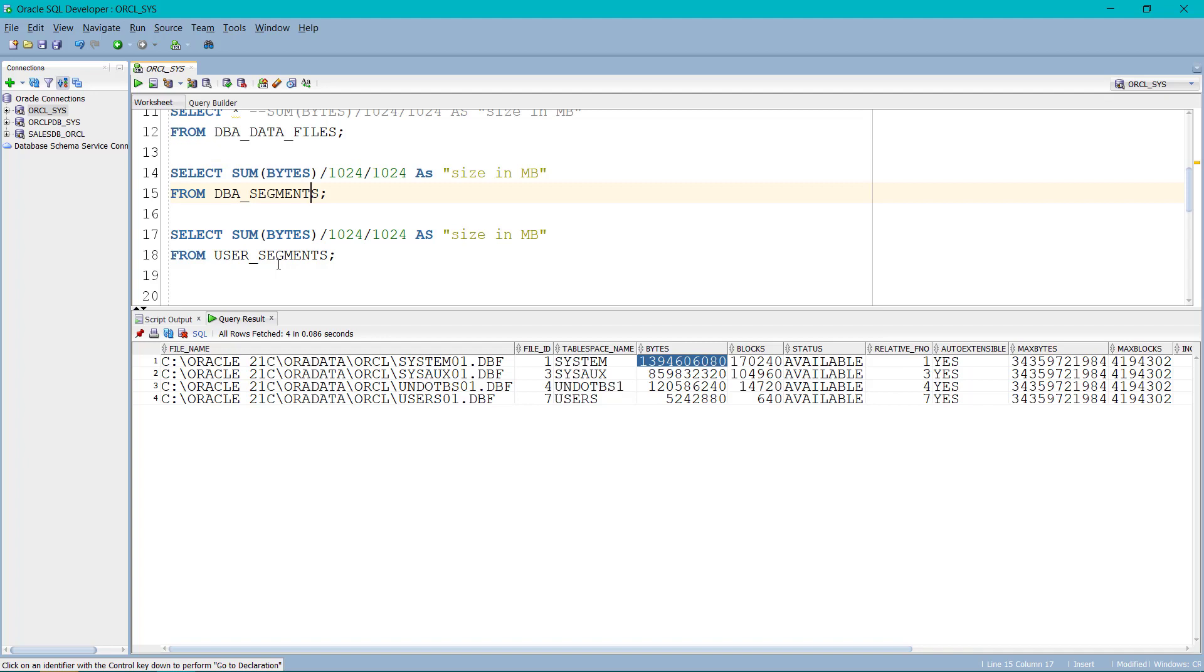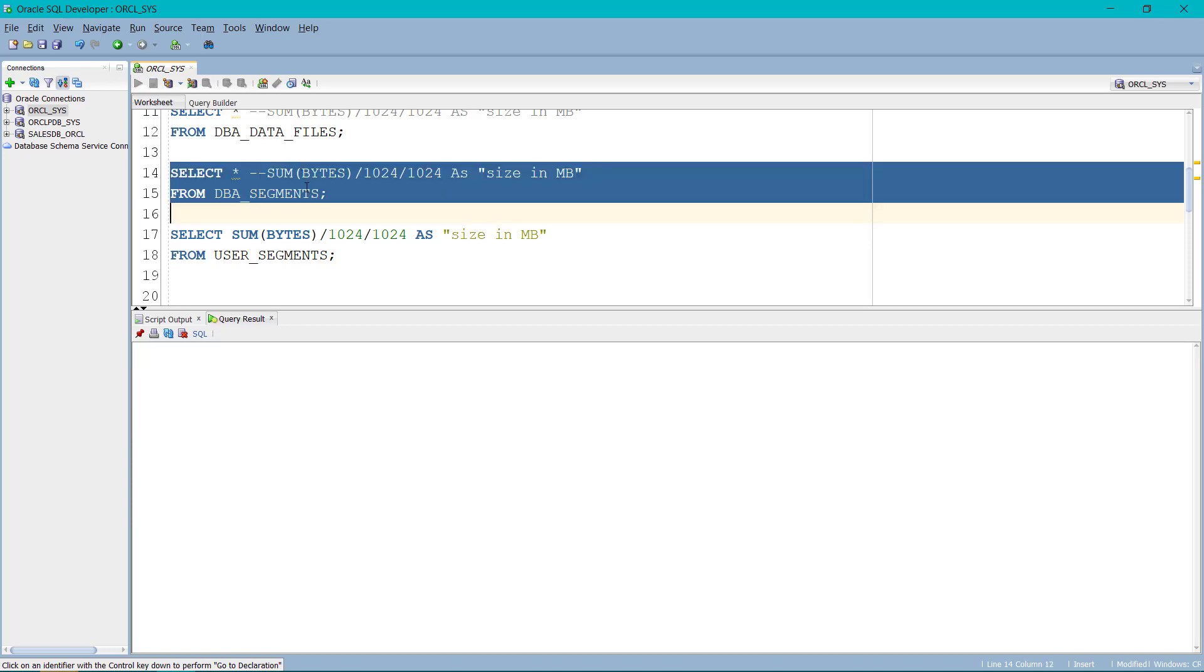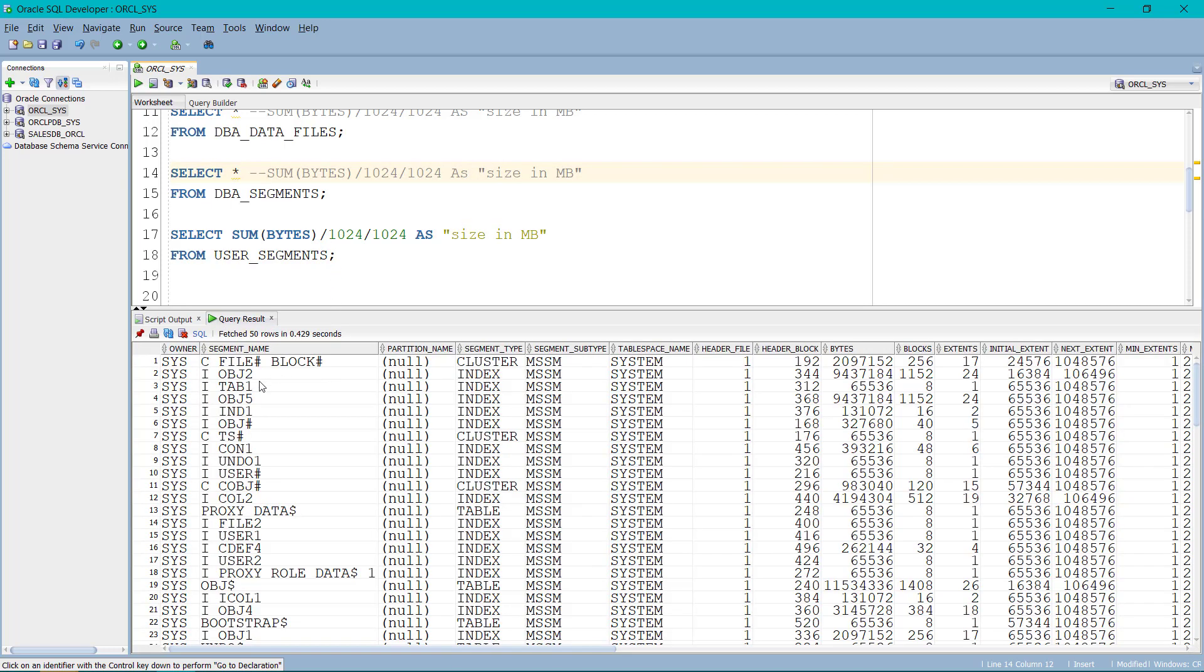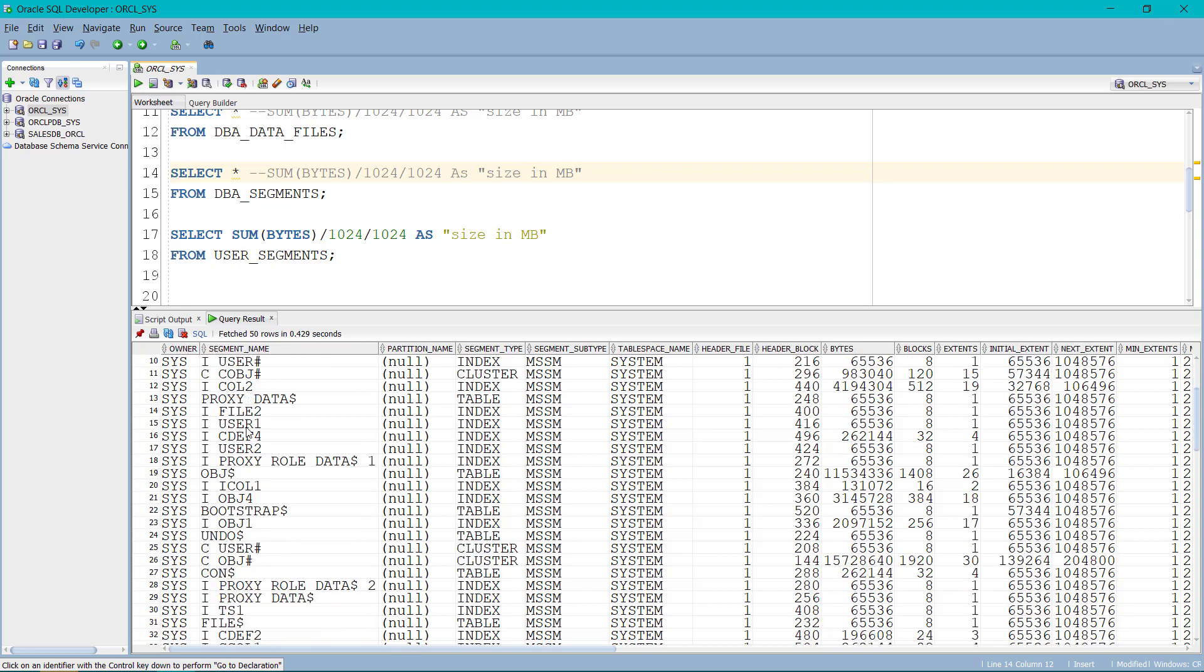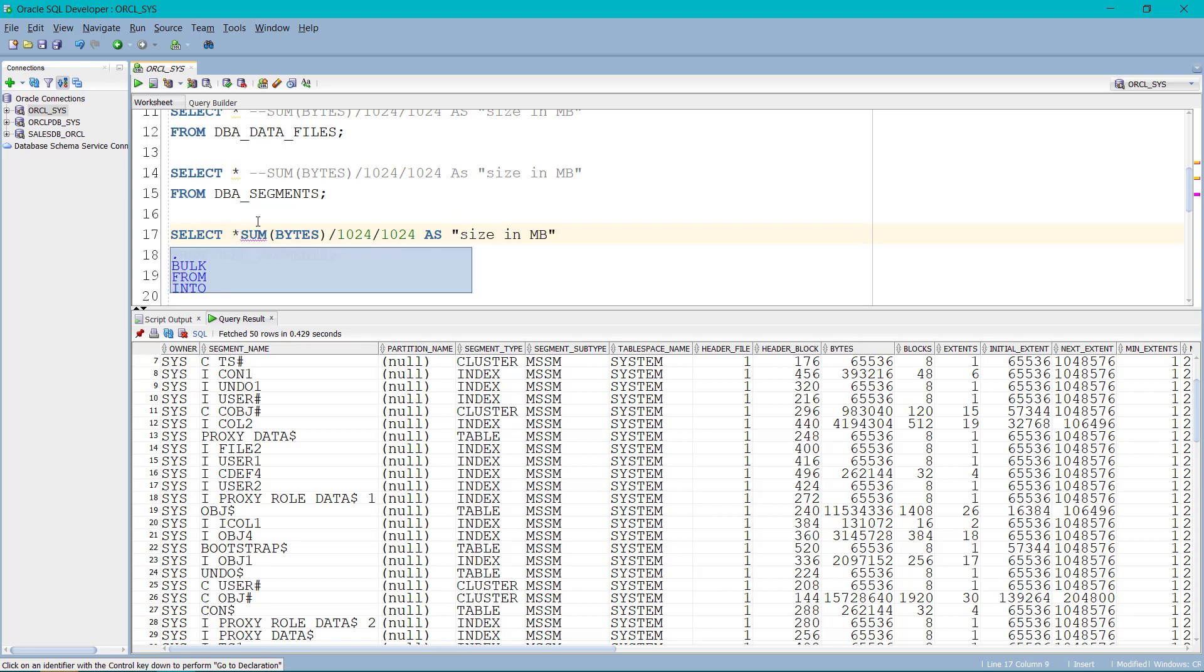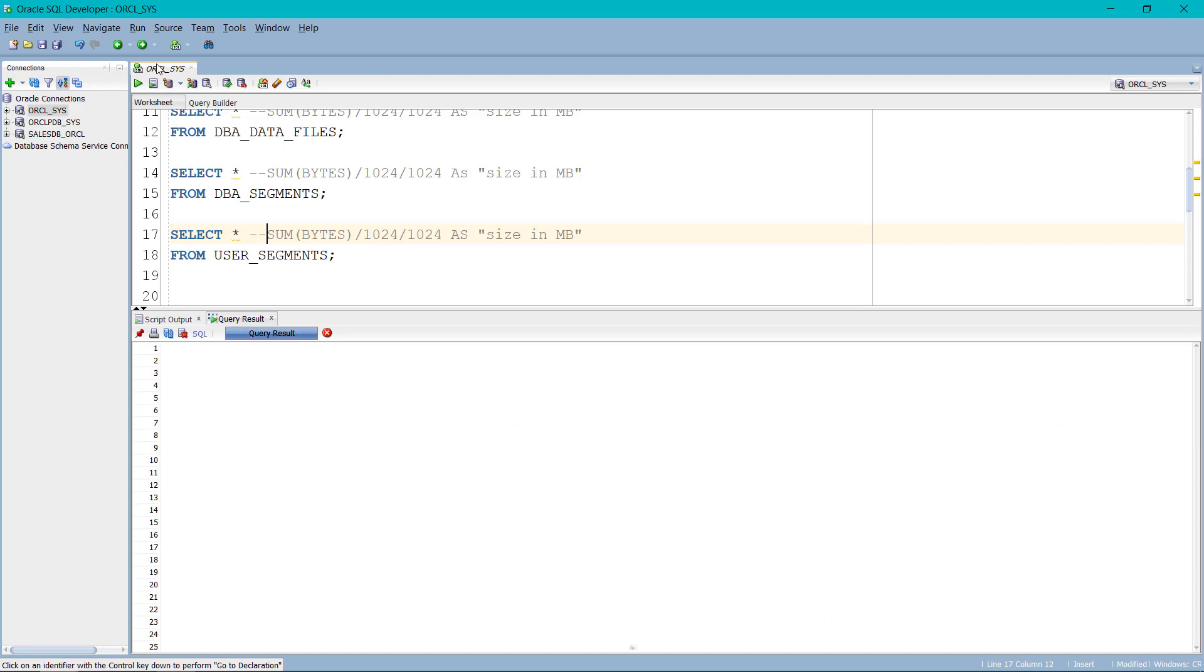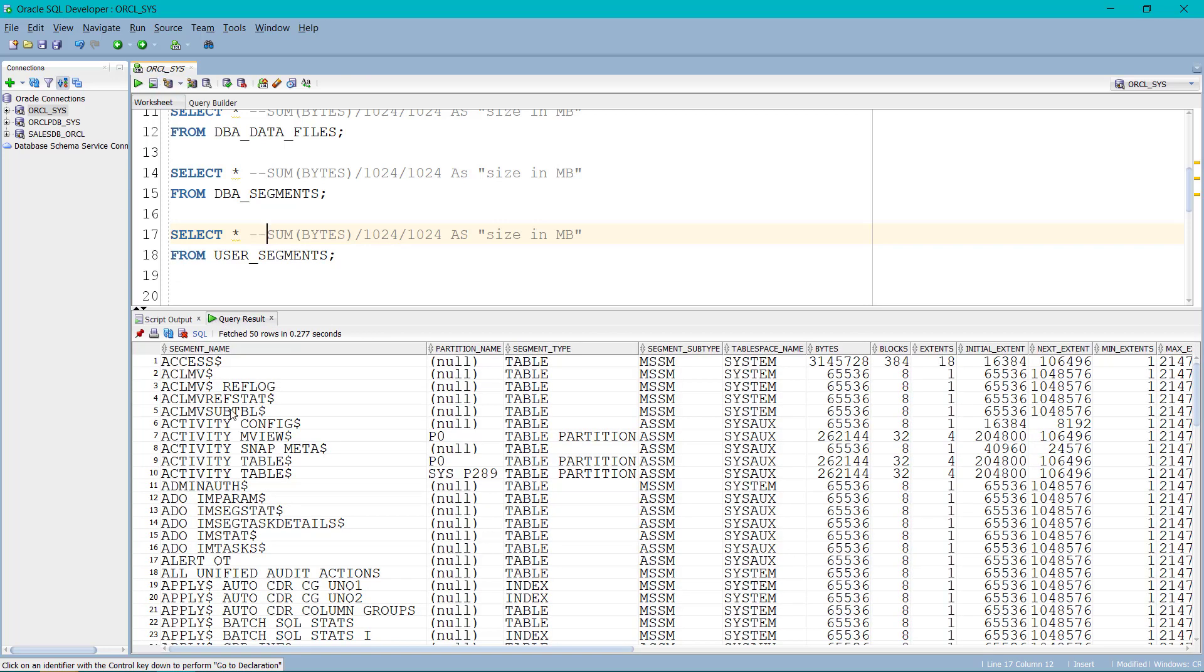DBA segments and user segments have the information about the table. So if I just run it, I just put the asterisk mark and comment rest of it. You can see the segment name is the file name or the object name. So in future, if you are going to create any new file and you want to check the size of it, you can use DBA segments or user segments.